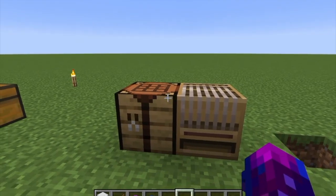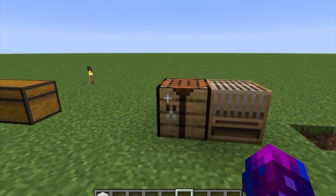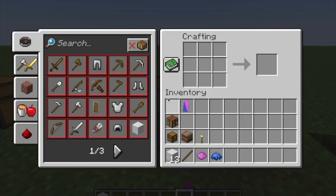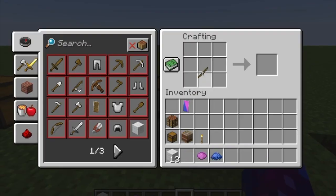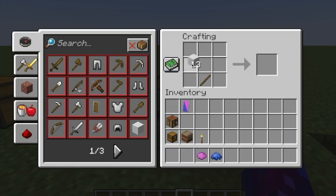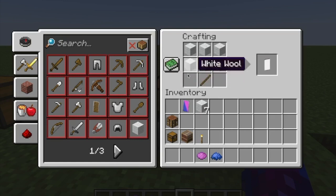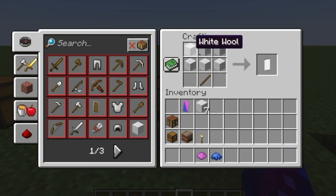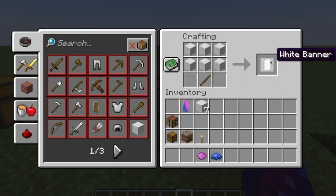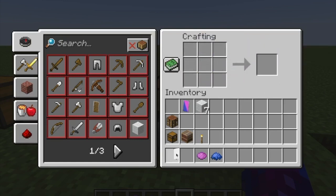To start off guys, you're going to need 6 wool and a stick to make a banner. I'm just going to make a simple white banner. You do that by placing a stick in the middle of the bottom tier and putting 6 on top, and you get a white banner.